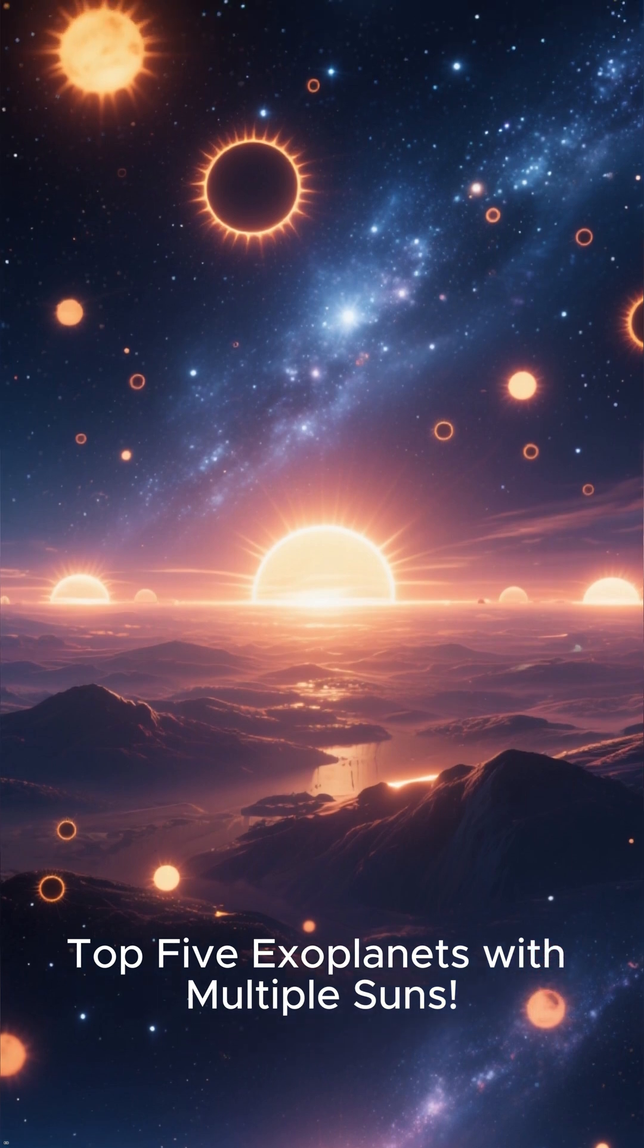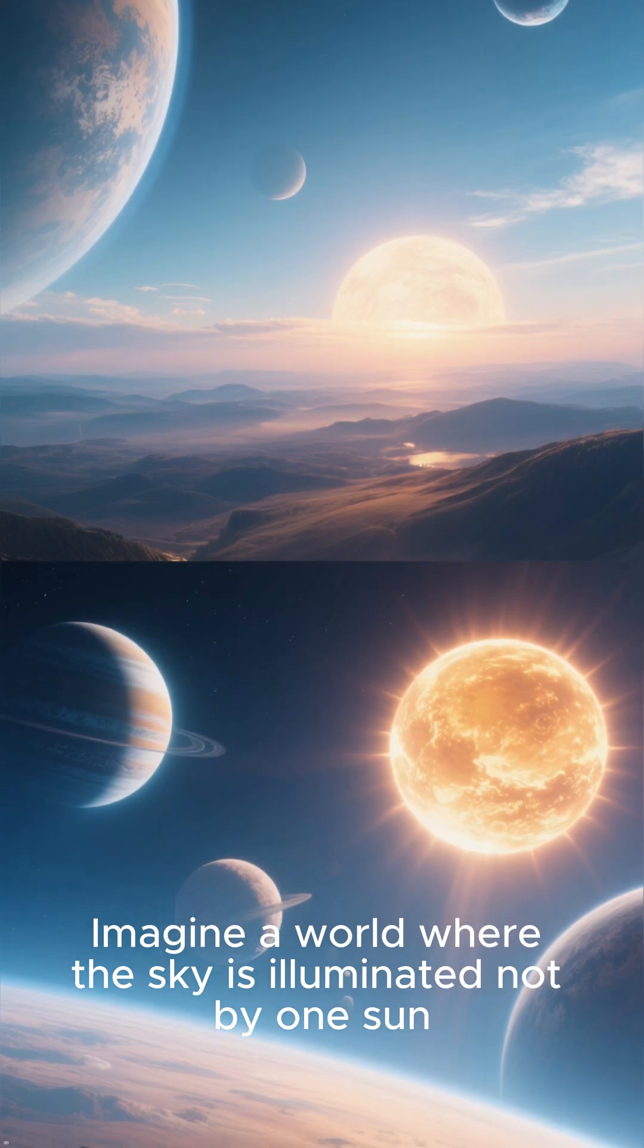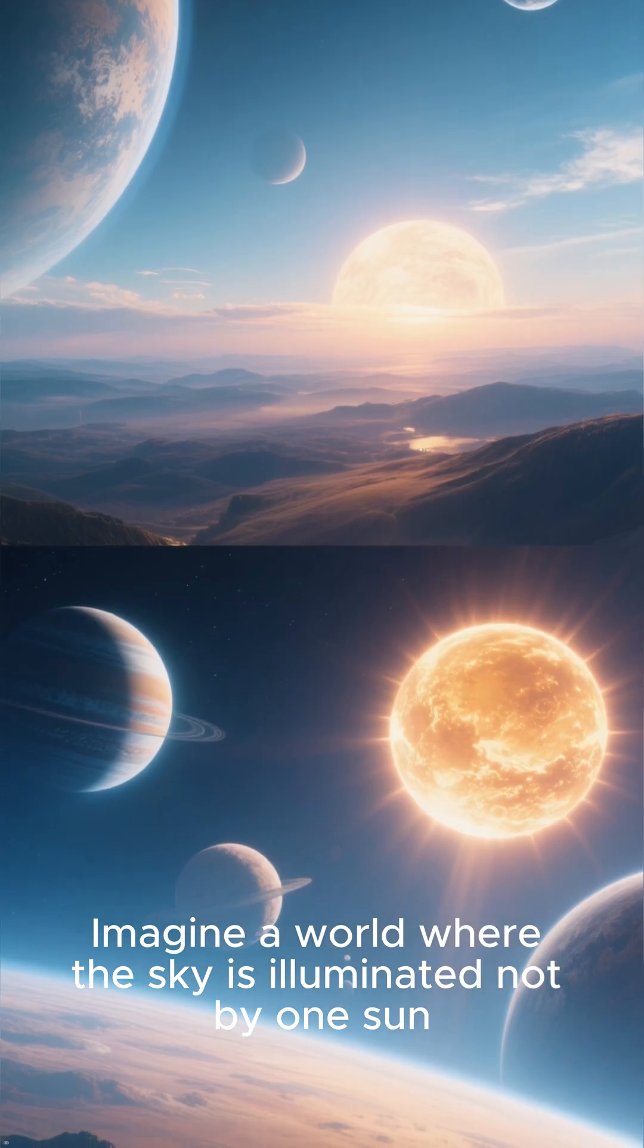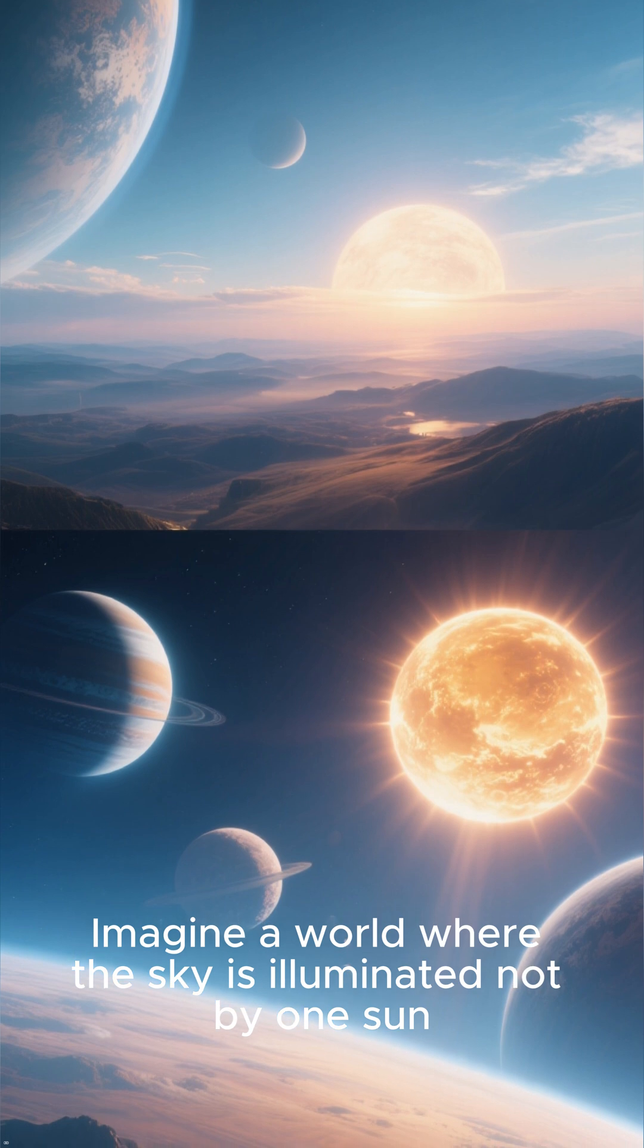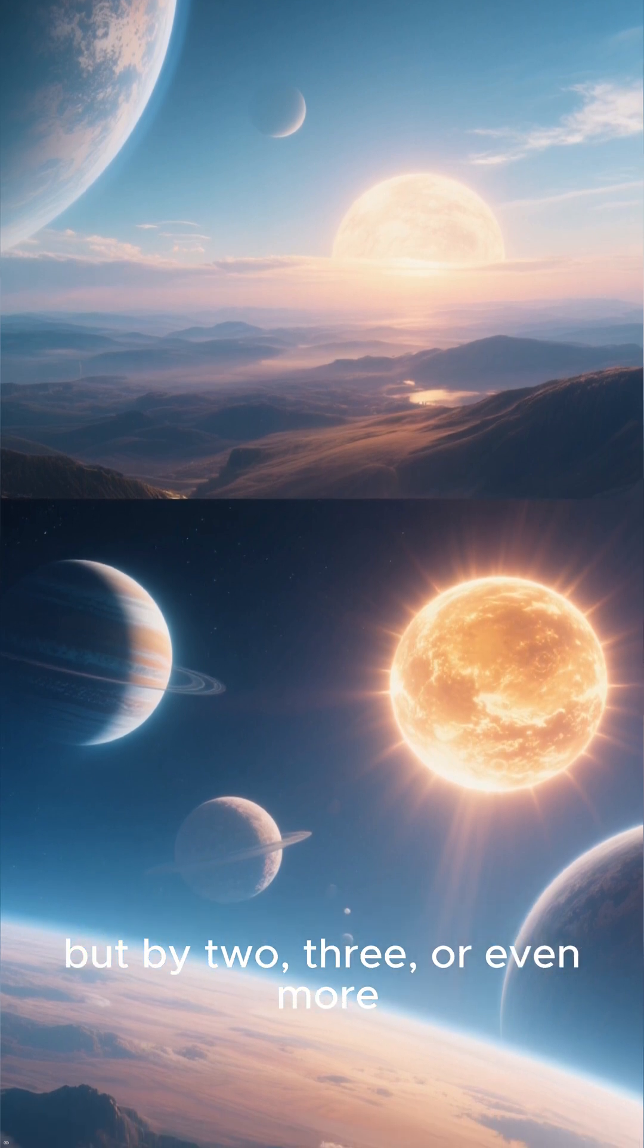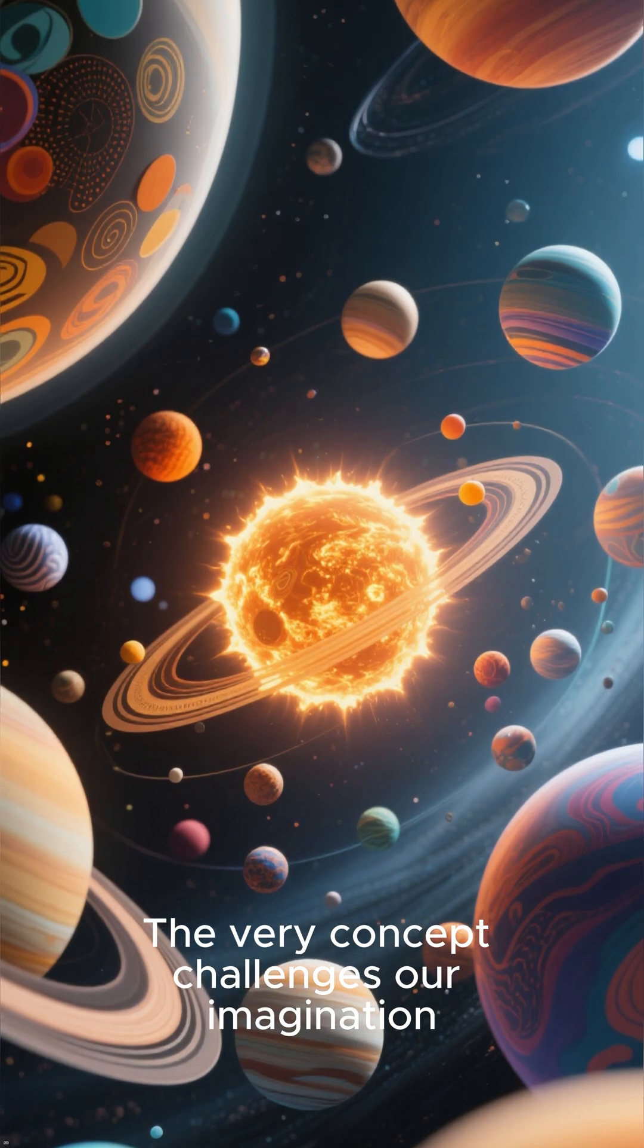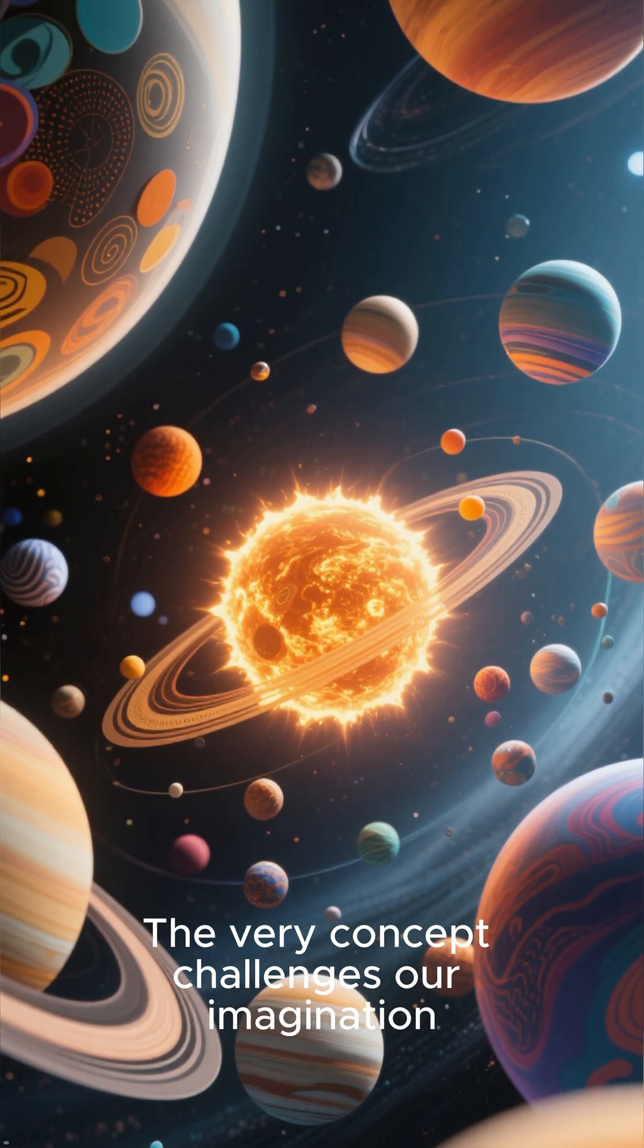Top 5 Exoplanets with Multiple Suns. Imagine a world where the sky is illuminated not by one sun, but by two, three, or even more. The very concept challenges our imagination.